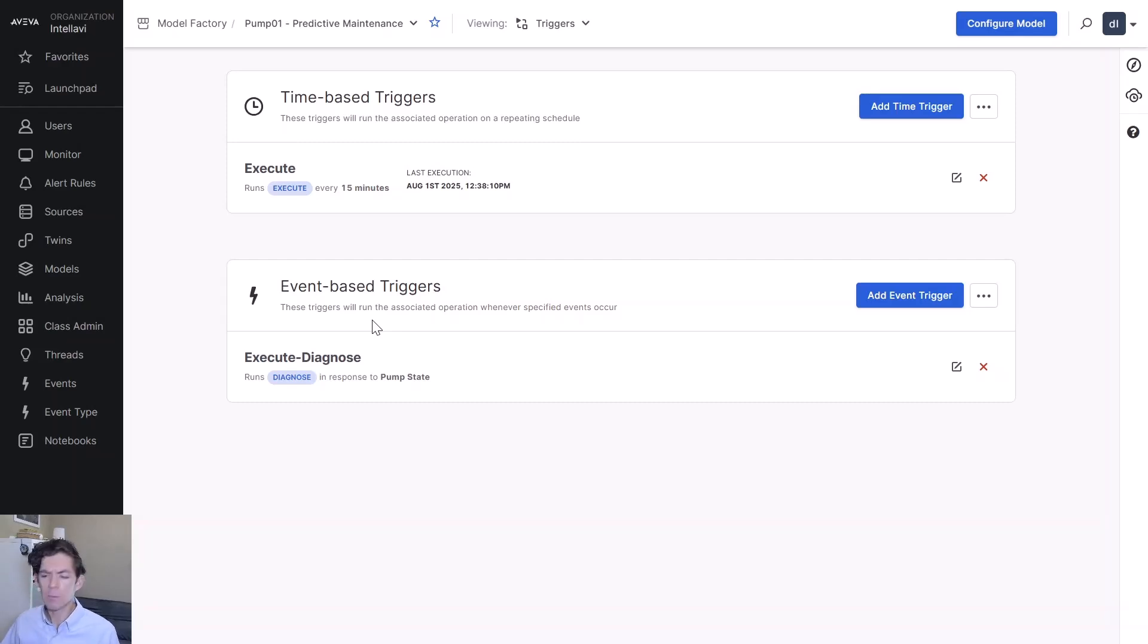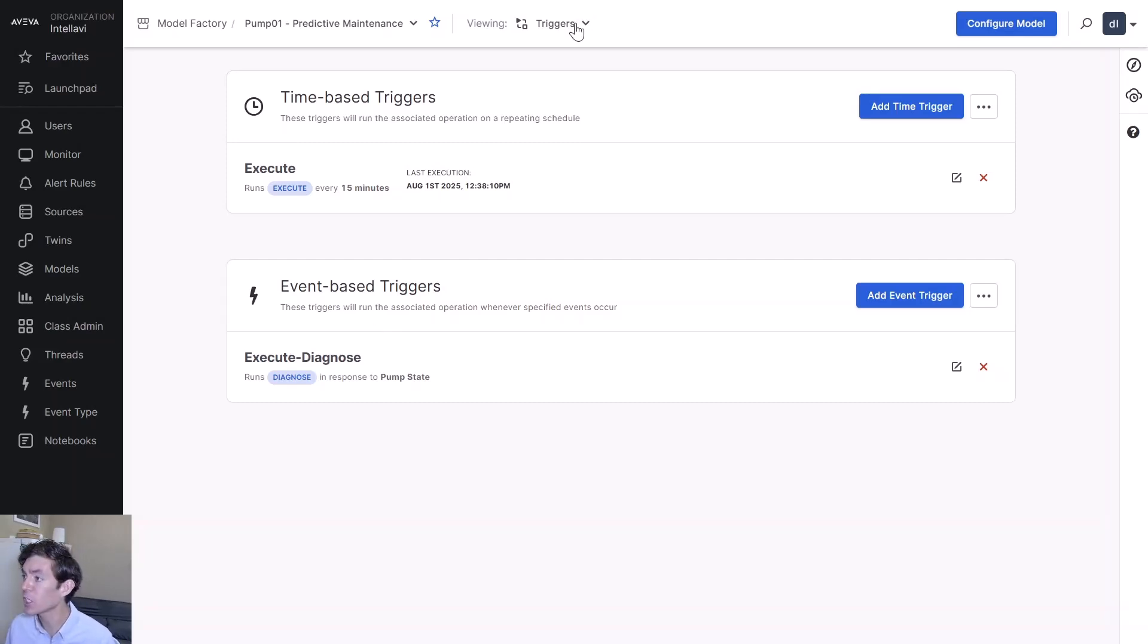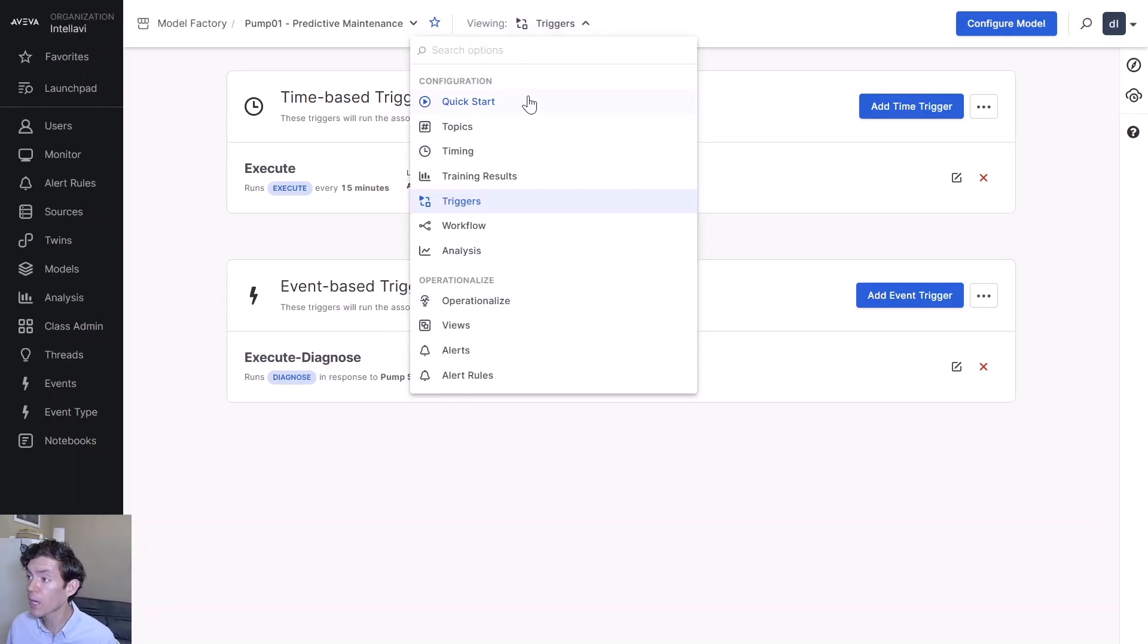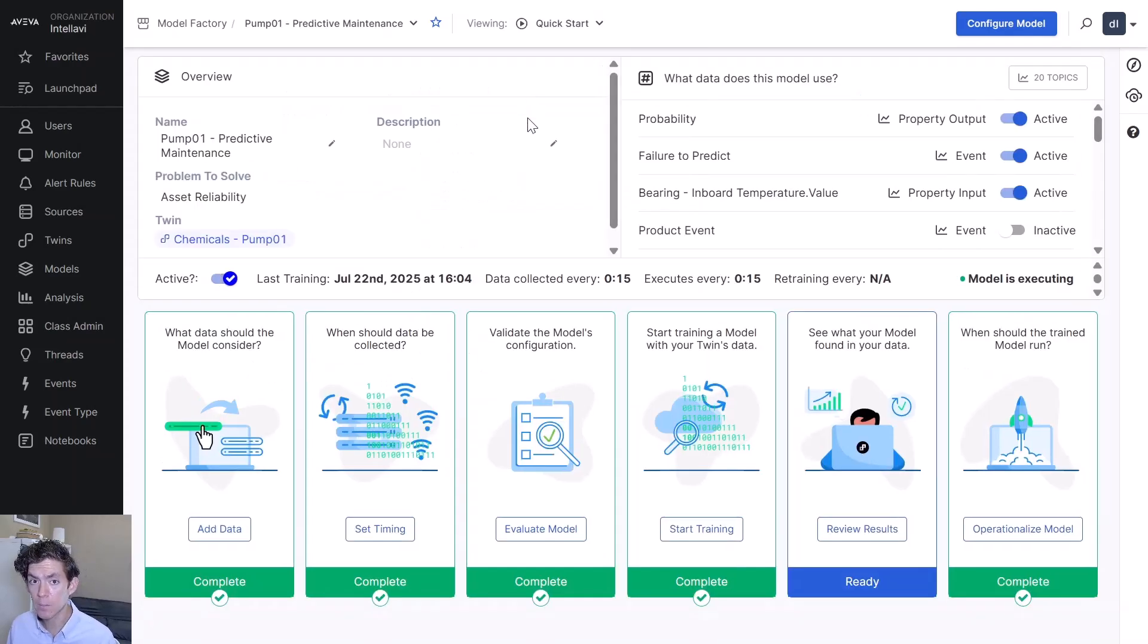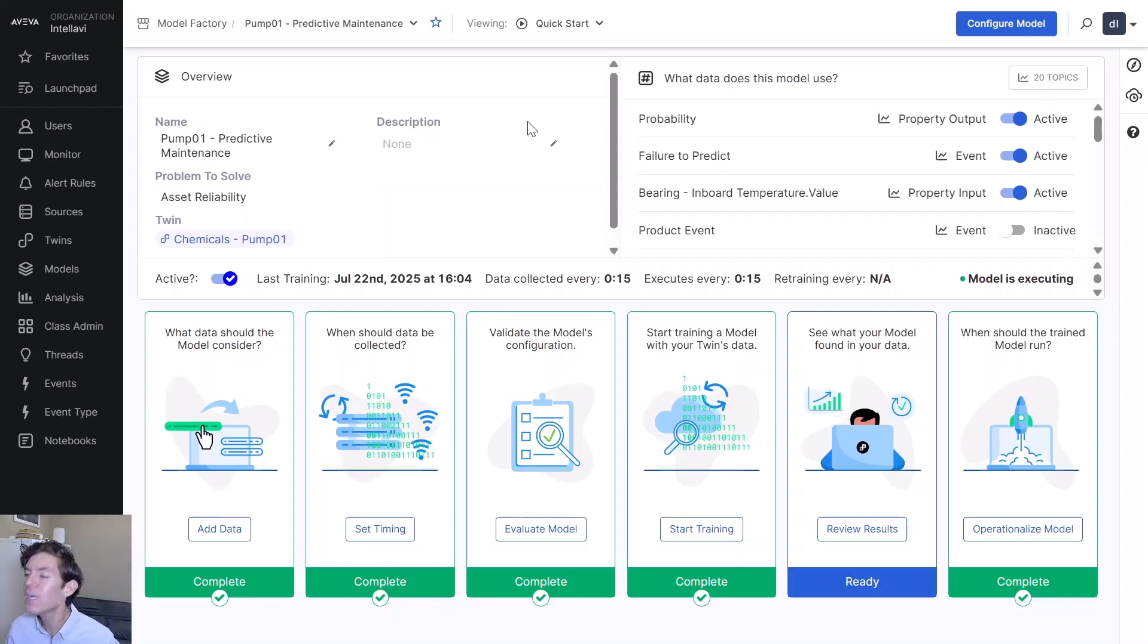So those high-level concepts of training models, retraining them, adding data, feature engineering. We are practically bringing them to industrial users in a way that really quickly lets you take the data you already have and get the benefits of machine learning.